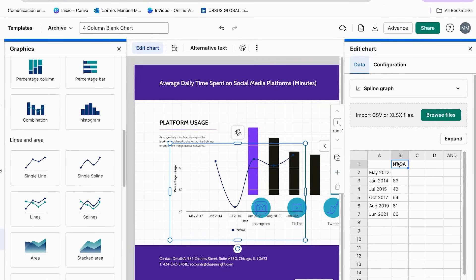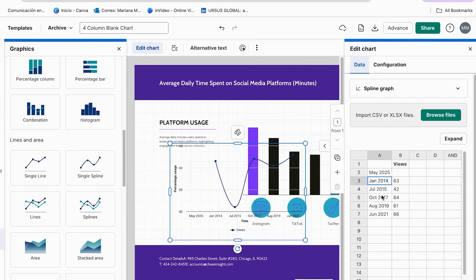So let's say we change the data to show views, and change the time period to May 2025. You can go ahead and change the rest of the information. Something I really like is that you can even import your CSV file — if you already have all your data in a CSV, just browse your files and add it right away. Vidiash AI will generate your chart from that data, so you don't have to enter it twice.